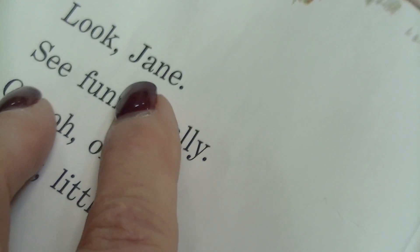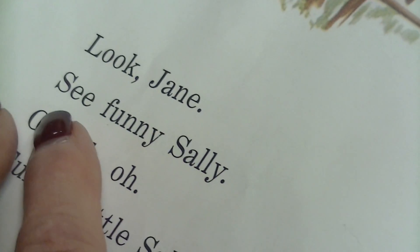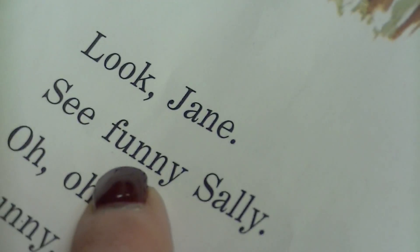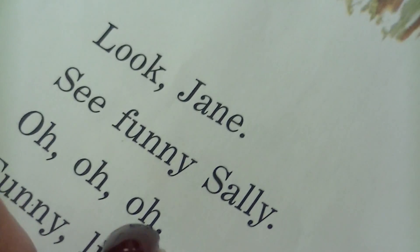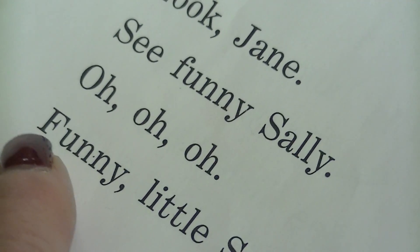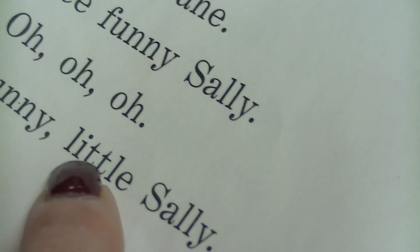Look, Jane. See. Funny—funny. Yes. Sally. Oh, oh, oh, funny. Little, little Sally. Perfect.